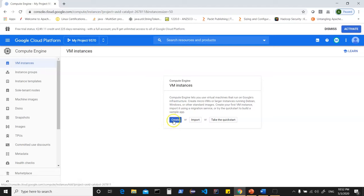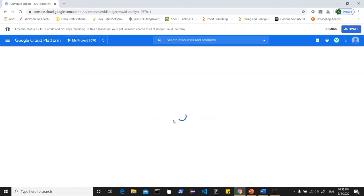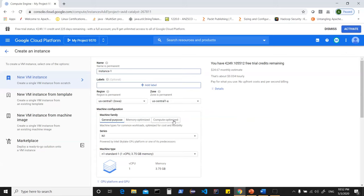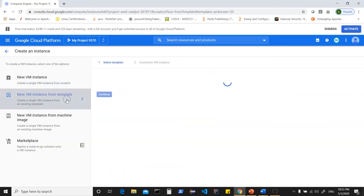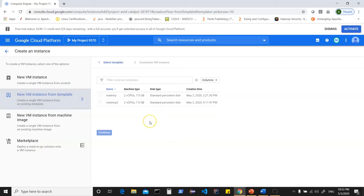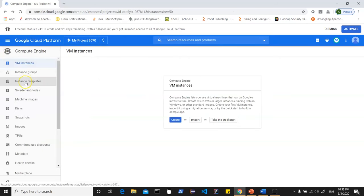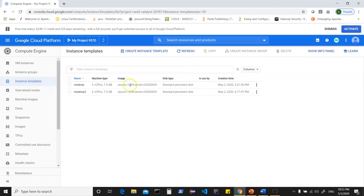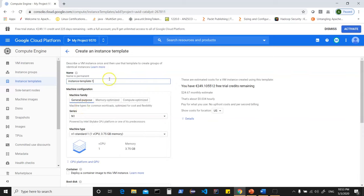We can see these options in the console. Clicking on VM instances while logged in, you can create an instance template which can be used to spin up instances. If I click on new VM instance from a template, there are templates I've already created. I can also go into instance templates, which allows me to create a template by clicking create instance template — these templates can be used to spin up different instances. We can give a name to the template, for example 'template-instance'.